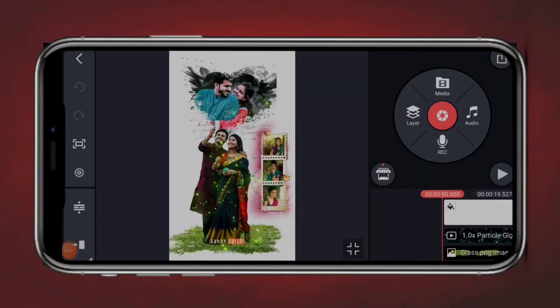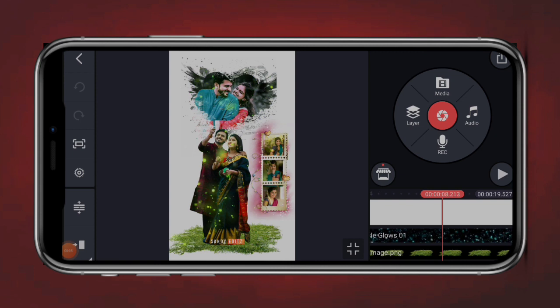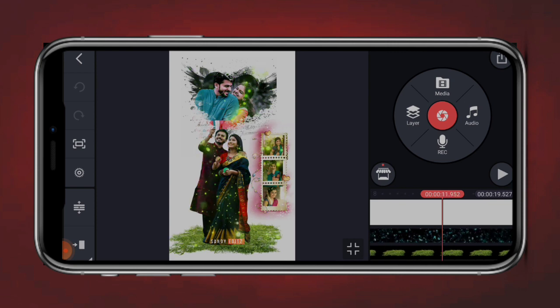So friends, welcome back to Sandy Edits. Friends, if you want to make a video about the demo, you can see the video here. You can see the video photo of a company.